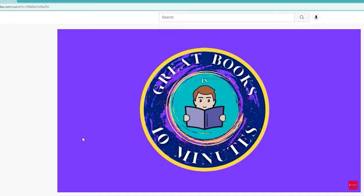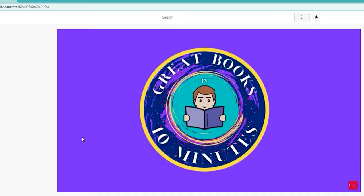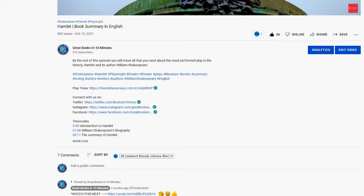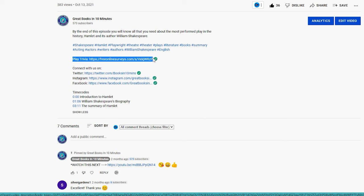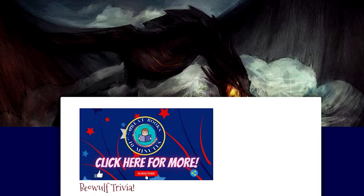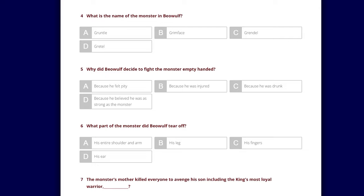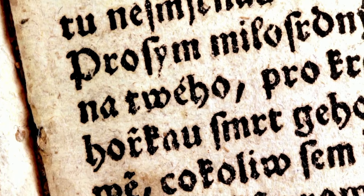Before we start, I would like to introduce you to a cool new addition to this channel. If you love books as much as I do, I'm sure you enjoy trivia. They are a fun way to test your knowledge and measure how much you have learned from each episode. From now on, after each video, you can play a trivia quiz about the book discussed in the episode by clicking on the link in the description box. These are also available for previous episodes. I hope you enjoy them, and let me know how many questions you got right in the comments section.